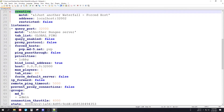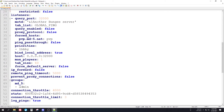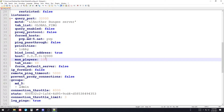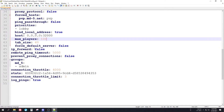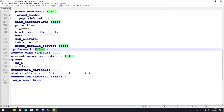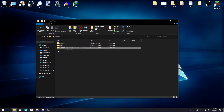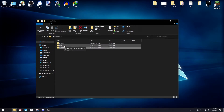Set the priorities so that the lobby is the first server. Change the maximum player number — I'll set it to 100 for example. The 'ip_forward' option is important: you have to enable it, so make sure to change it to true. That's the basic Waterfall configuration done.